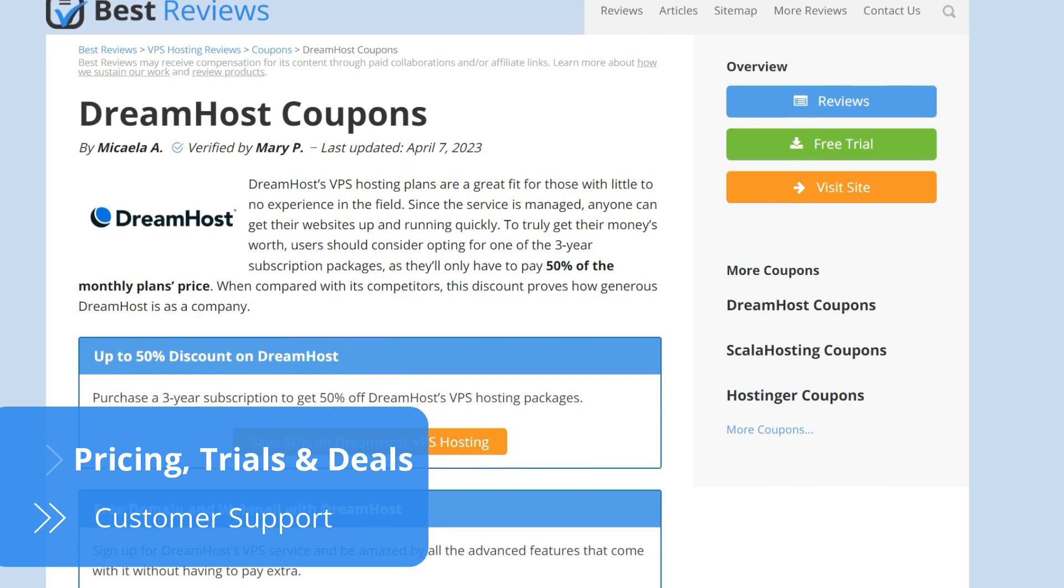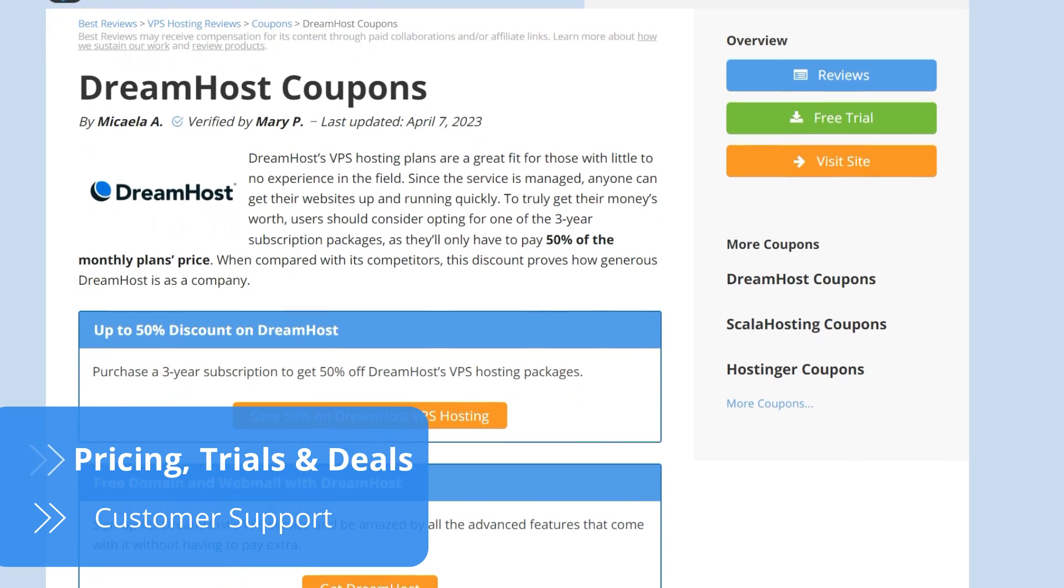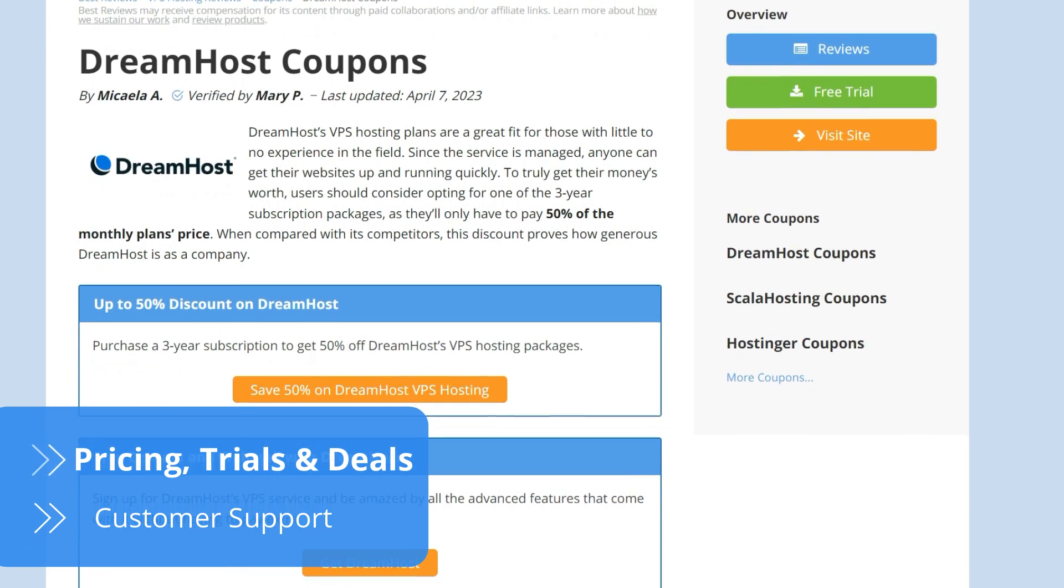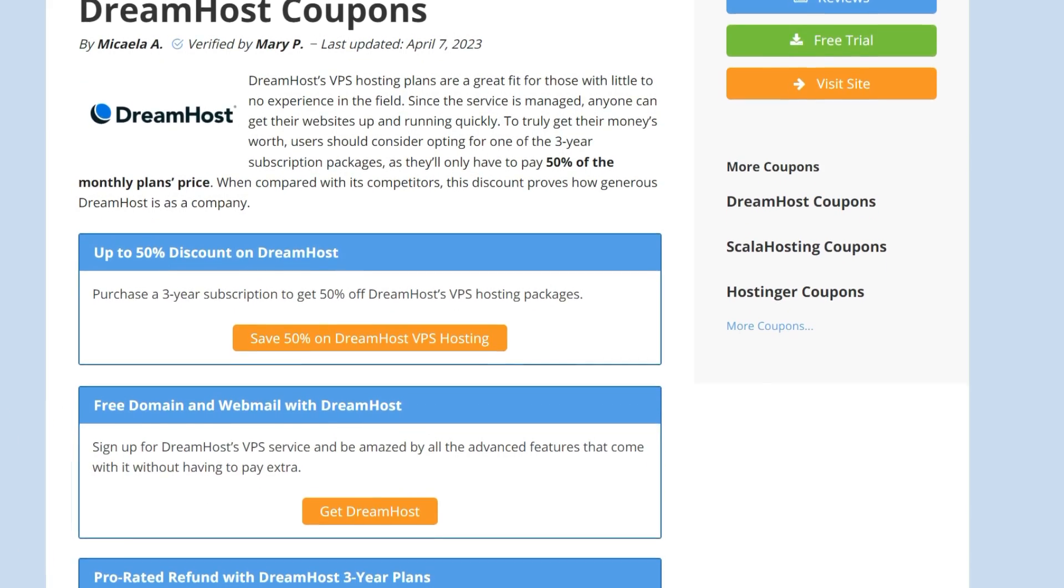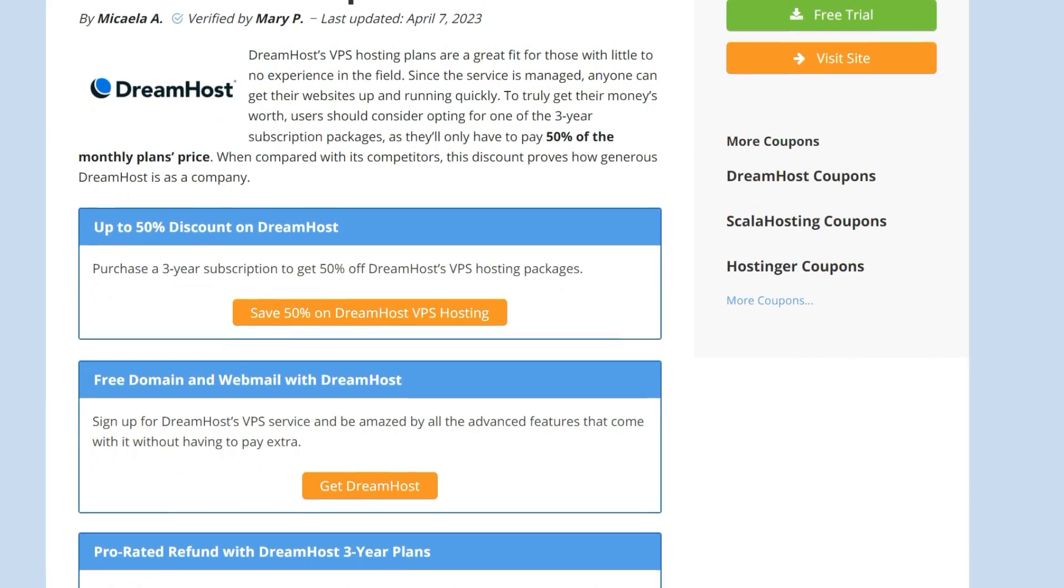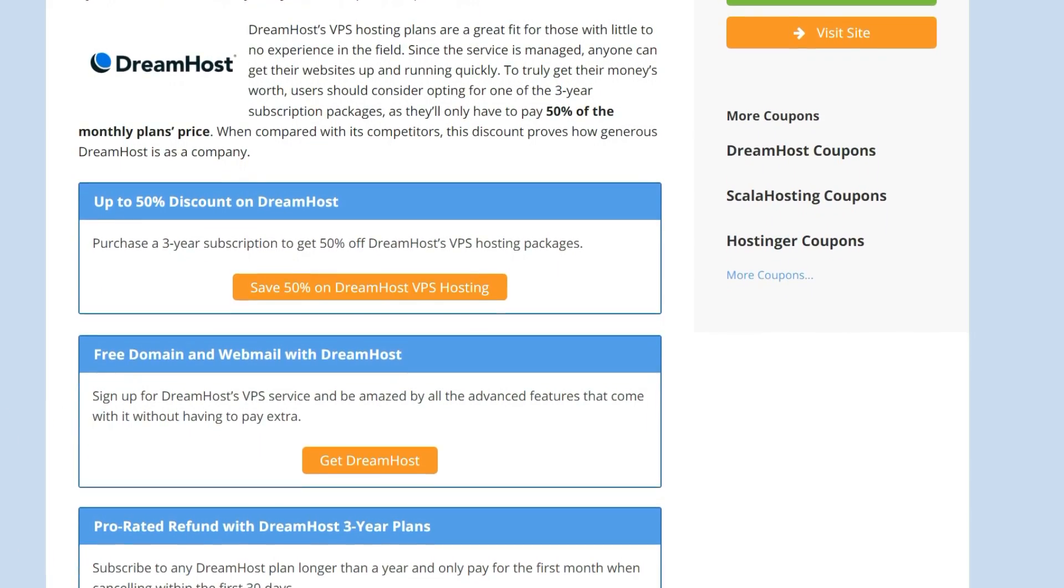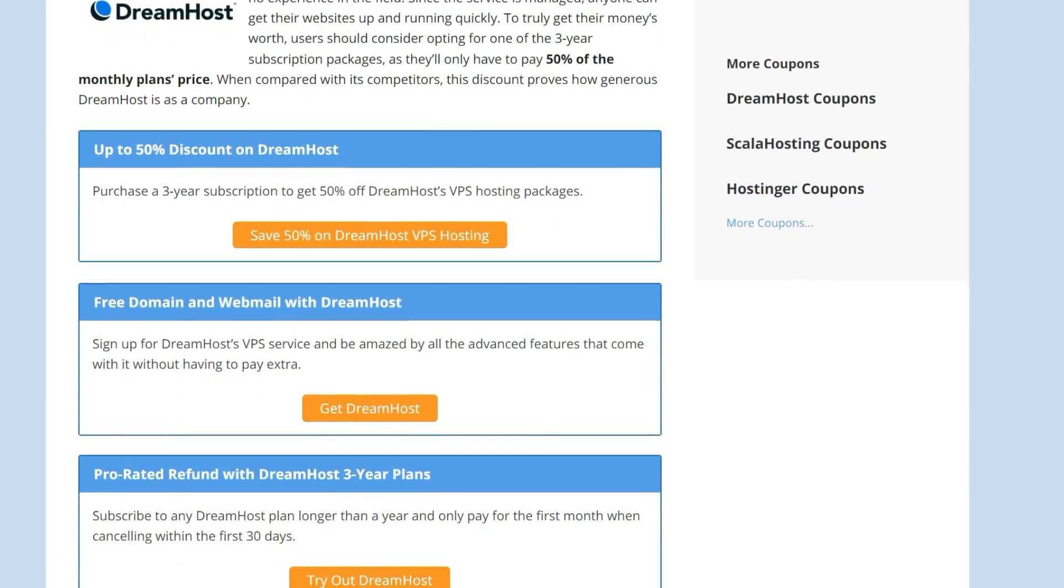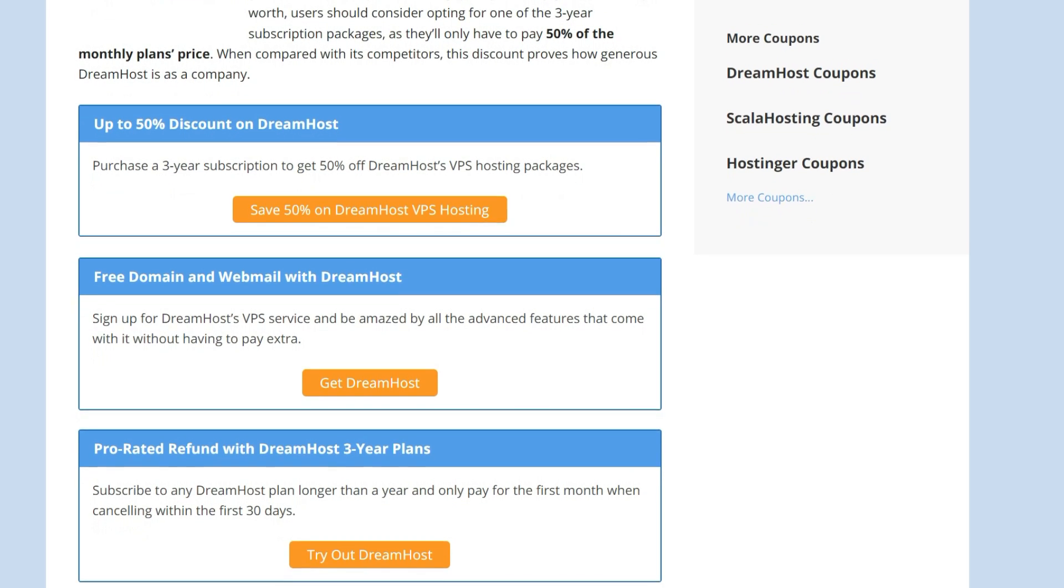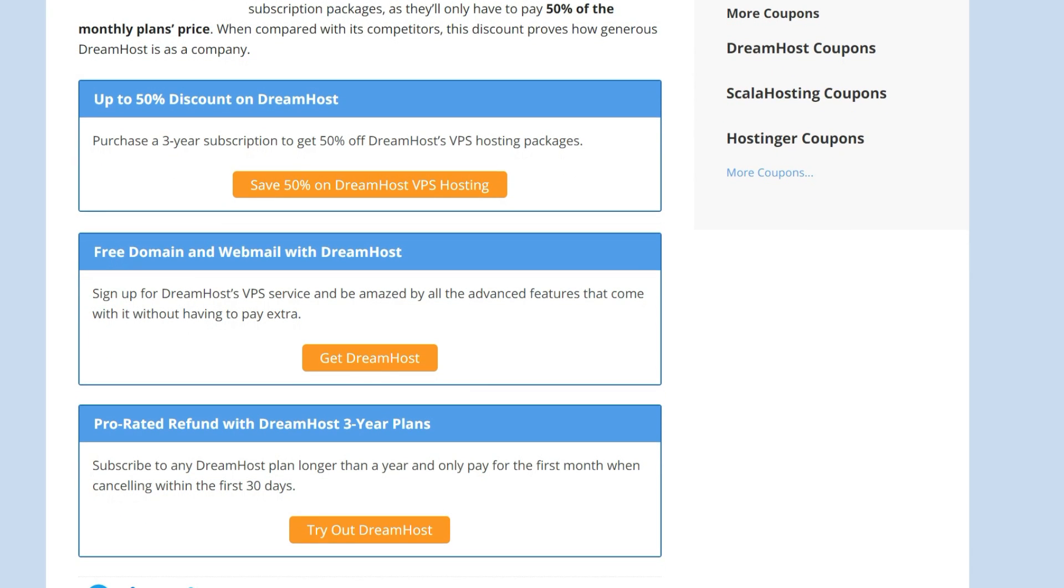DreamHost offers four packages that fit any budget, with monthly, yearly and three-year billing options. Even though the plans are affordable, regardless of which you choose, going for the three-year option will give you 50% off the monthly price.